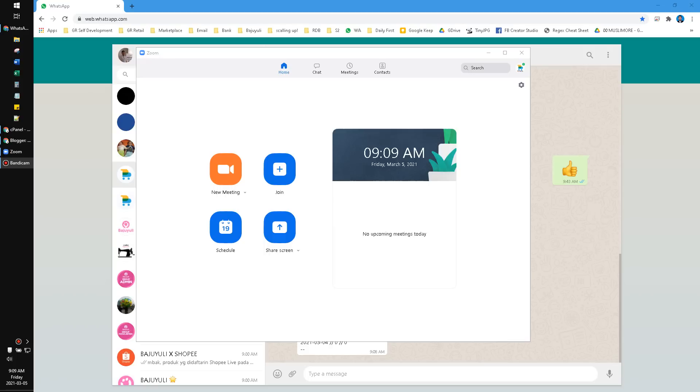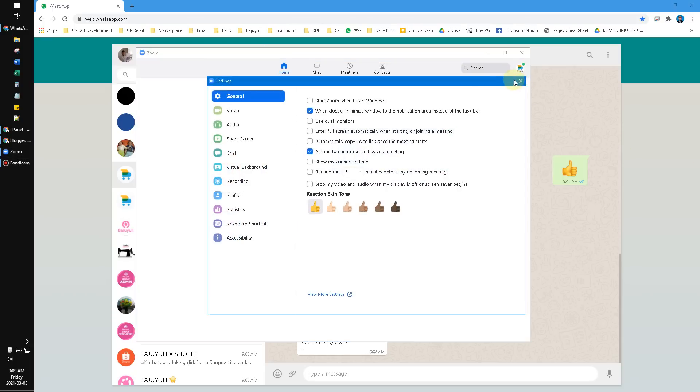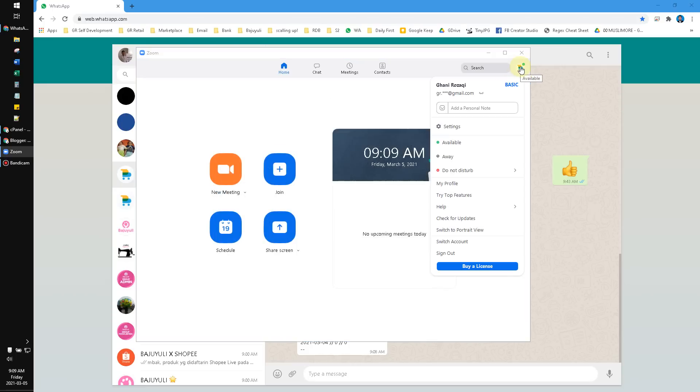Hi everyone, welcome to this channel. In this video I will show you how to upgrade your Zoom account to a Pro subscription. Here I already have my account open. As you can see, my account has the basic plan.